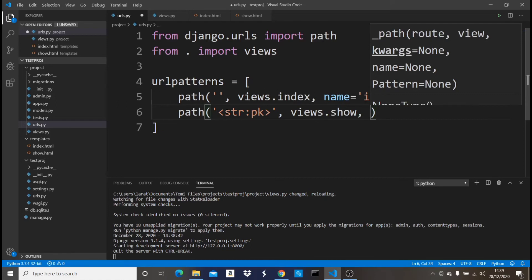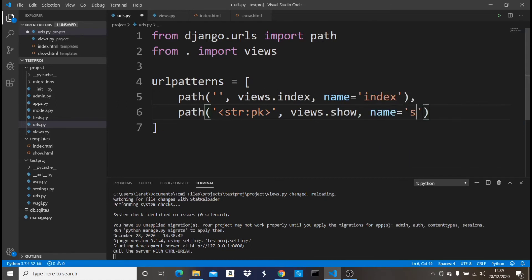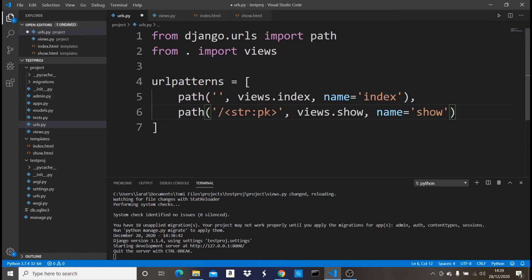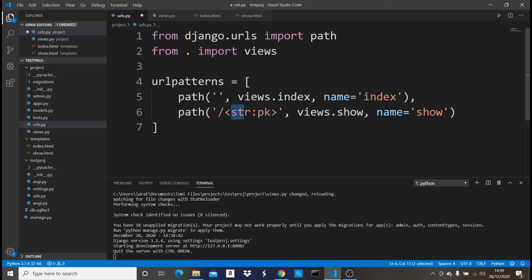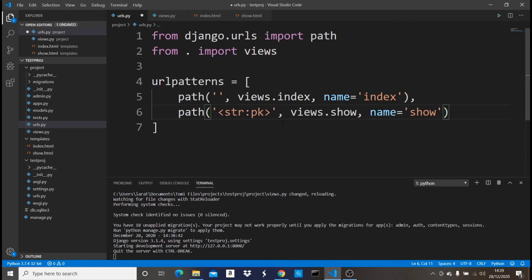This points to views.show — let me name it 'show' — and then name equals 'show'. In Django, normally when you create another URL you do something like slash profile or slash posts. But since it's dynamic, str represents a string, meaning what's being passed here is a string. The pk is the name of the variable — you can change it to anything like 'post' or whatever. I just like using pk.